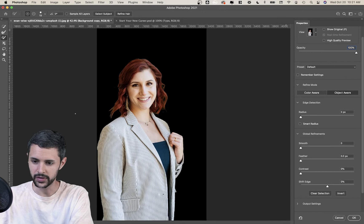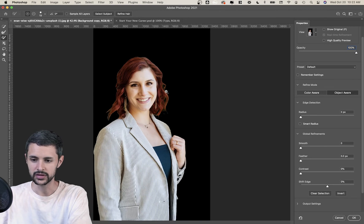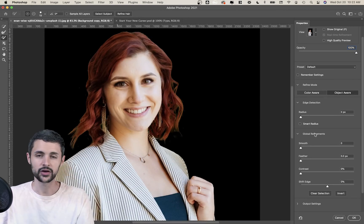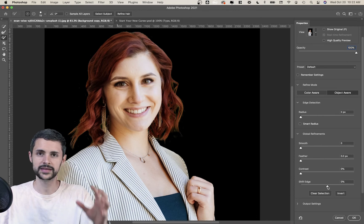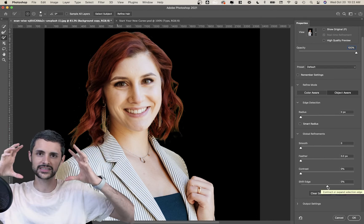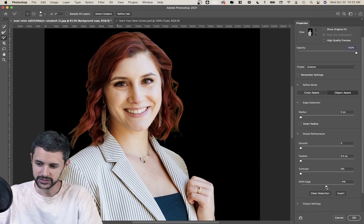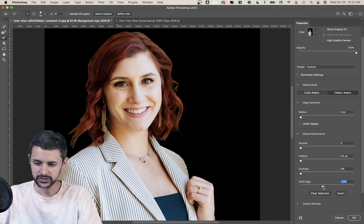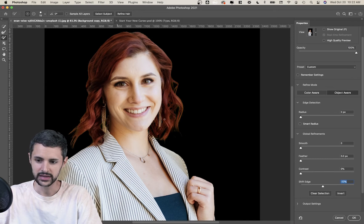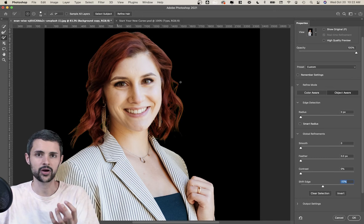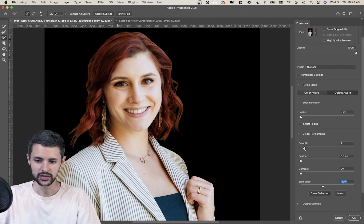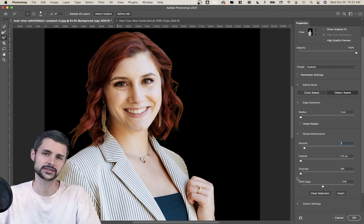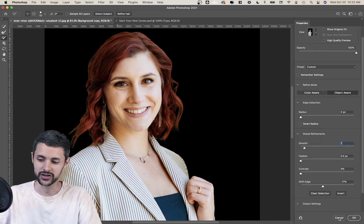I think we're basically done. The last thing to do is adjust the Global Refinements settings over here. Shift Edge is really important — it crunches in the selection a little bit. Shifting it in just a touch is subtle, but it pulls into the hair and removes any extra background pieces we missed. You can also play with Feather, Smooth, and Contrast — feel free to mess with these until it looks just right. Once you're done, click OK.